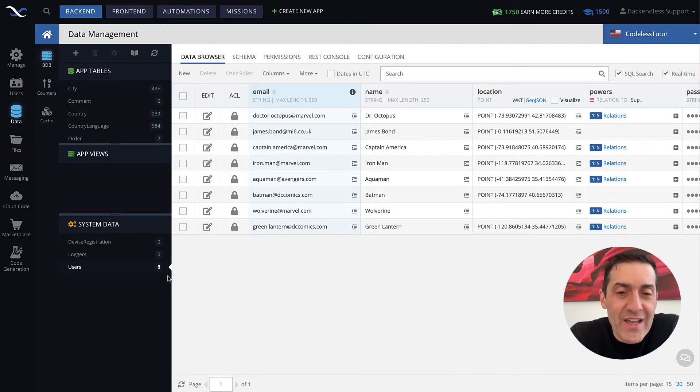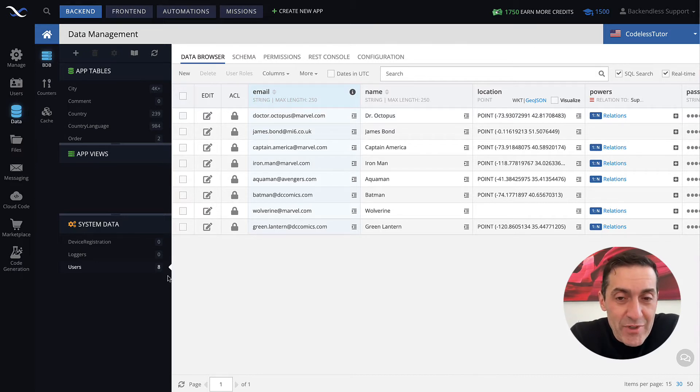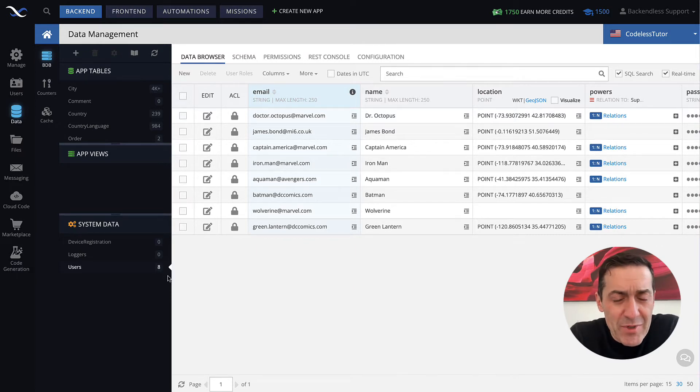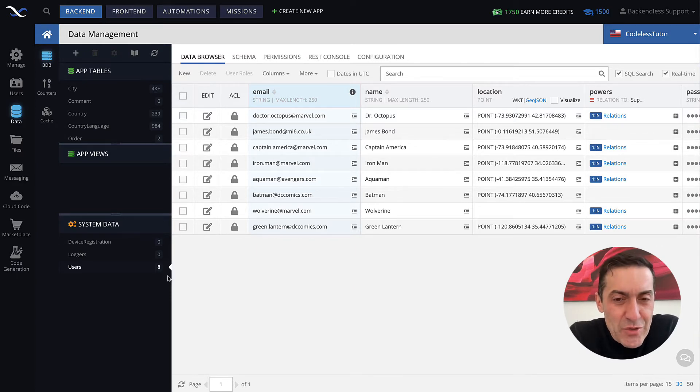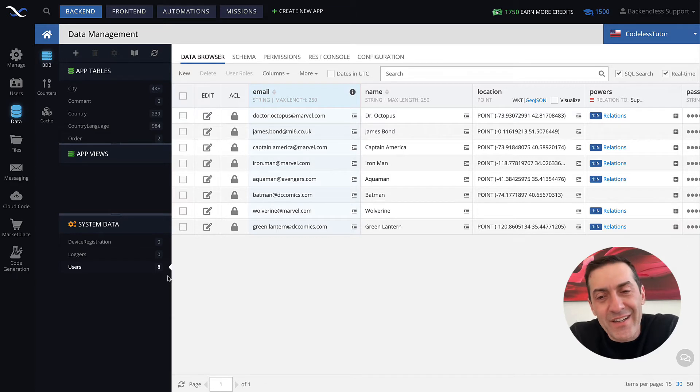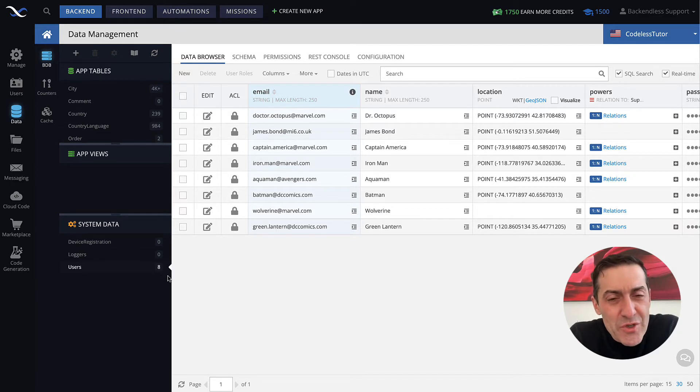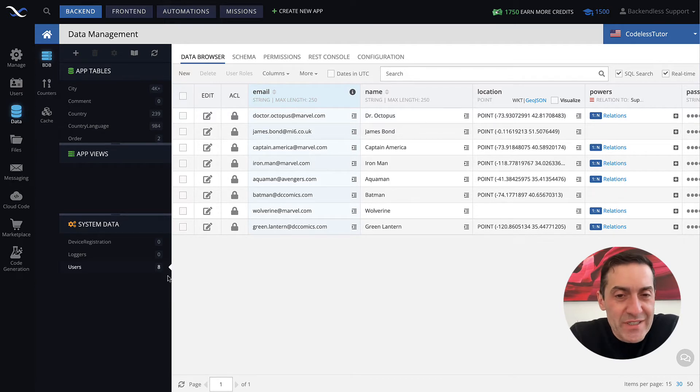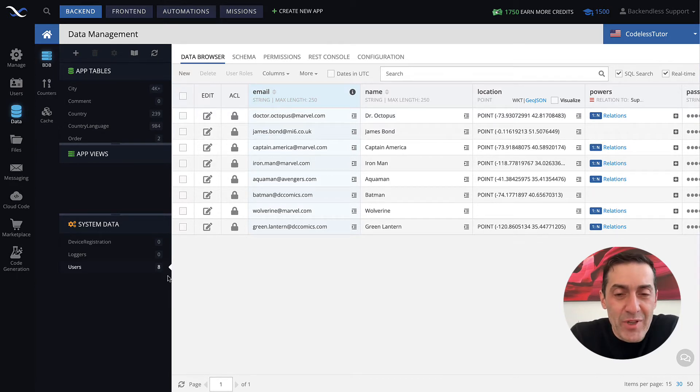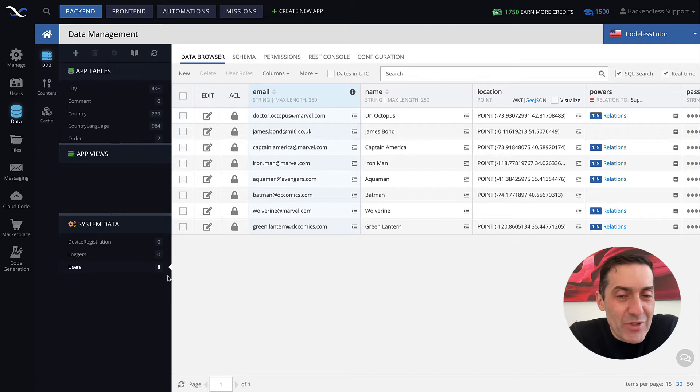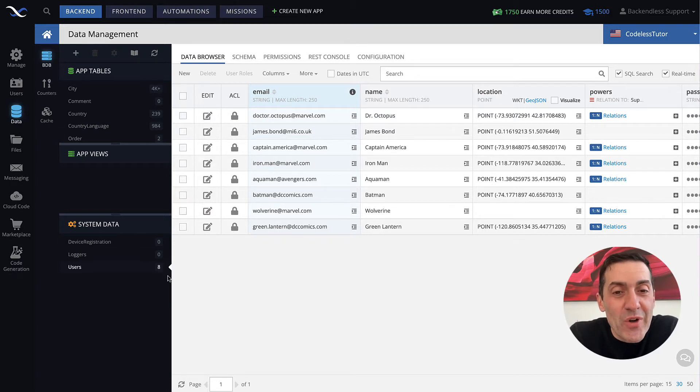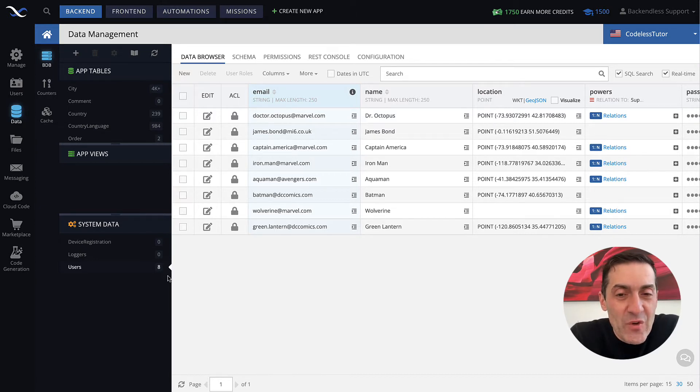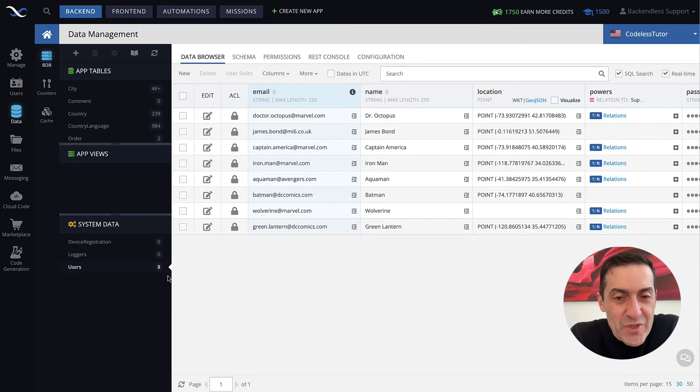But the users table in Backendless is really just a regular database table. Not so regular, it has kind of special rules and conditions that you will learn about. But from the way that table works, it's going to be exactly the same as any other table. There is a separate course where we discuss all the functionality related to the database. But here, we're focusing strictly on user management.